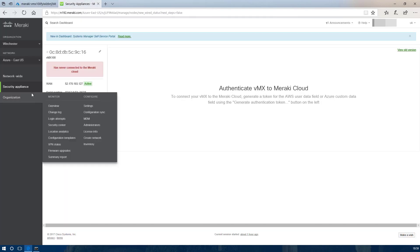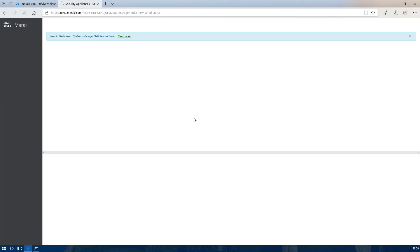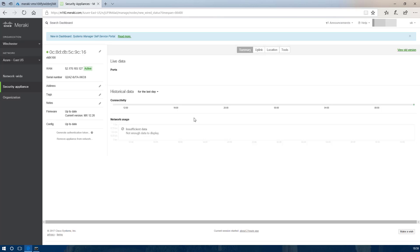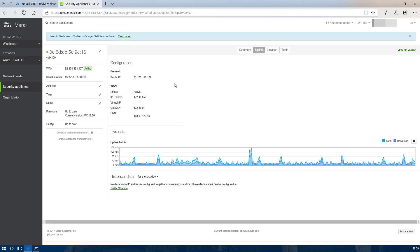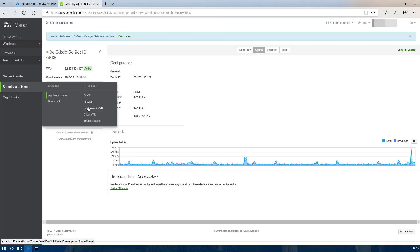If we go back into the Meraki dashboard we should now see that the appliance has been provisioned. We can see that the appliance is online, and if we look at the uplink it is important to note the LAN IP address which the appliance has been given. Later we are going to be adding routes against the appliance for the VPN.